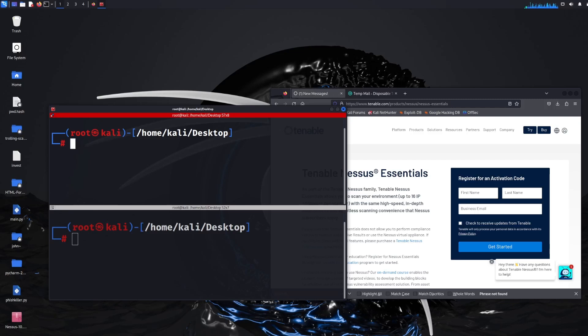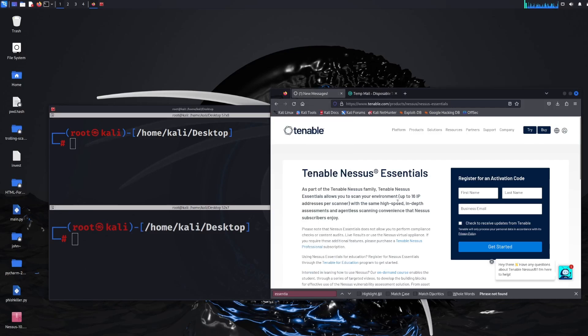Hello everyone and in this video I'm going to show you how to install the Tenable Nessus application which is a vulnerability scanner. This is the free version called Essentials.